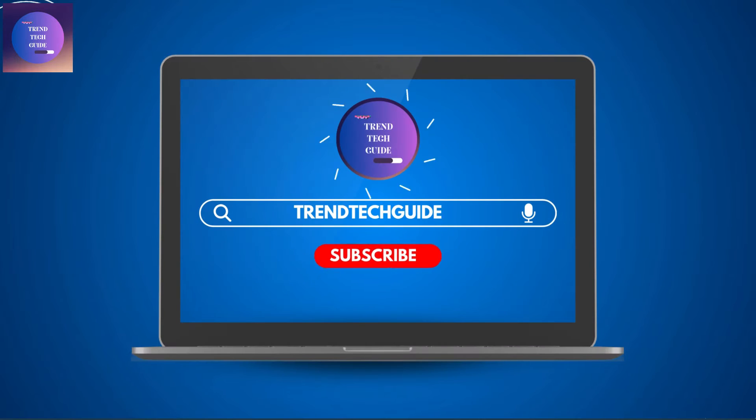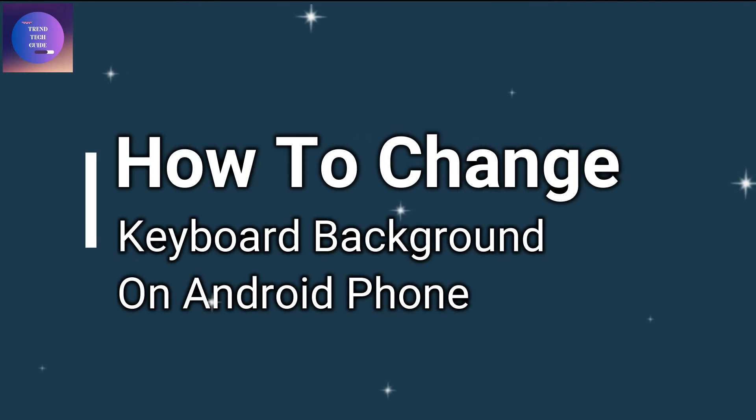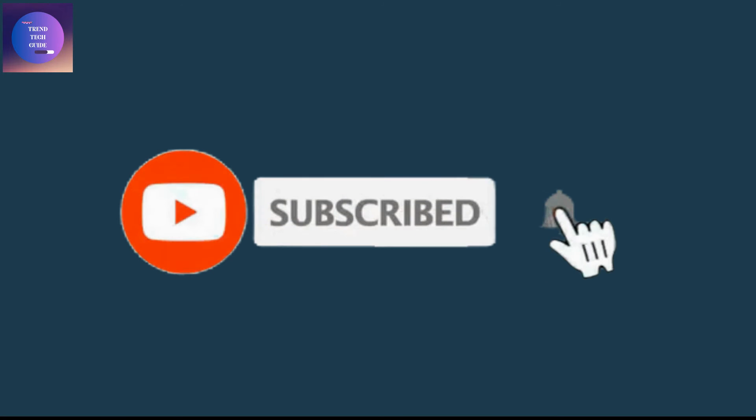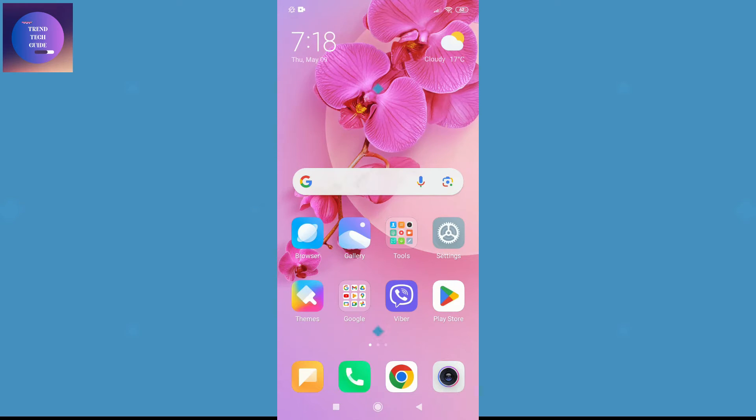Hello friends, welcome to TrendTech Guide. Today I will show you how to change keyboard background on Android phone. If you are new to our channel, don't forget to subscribe. So let's start.